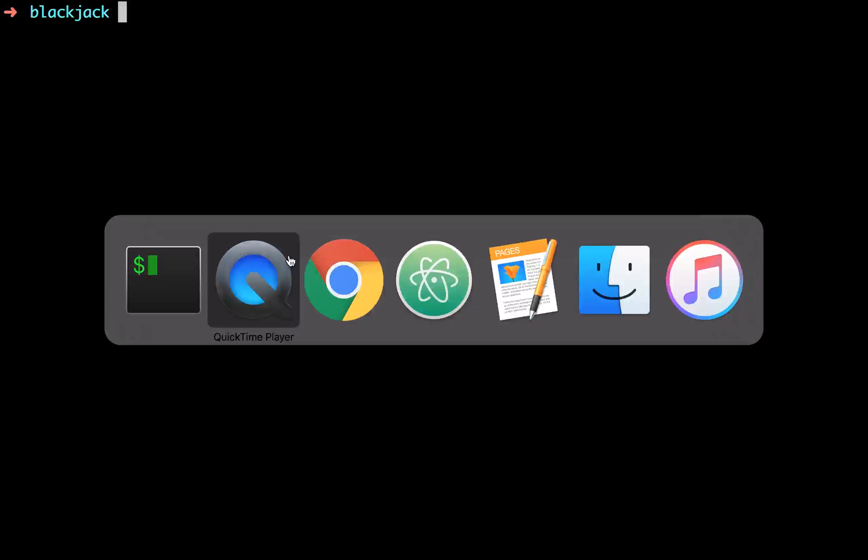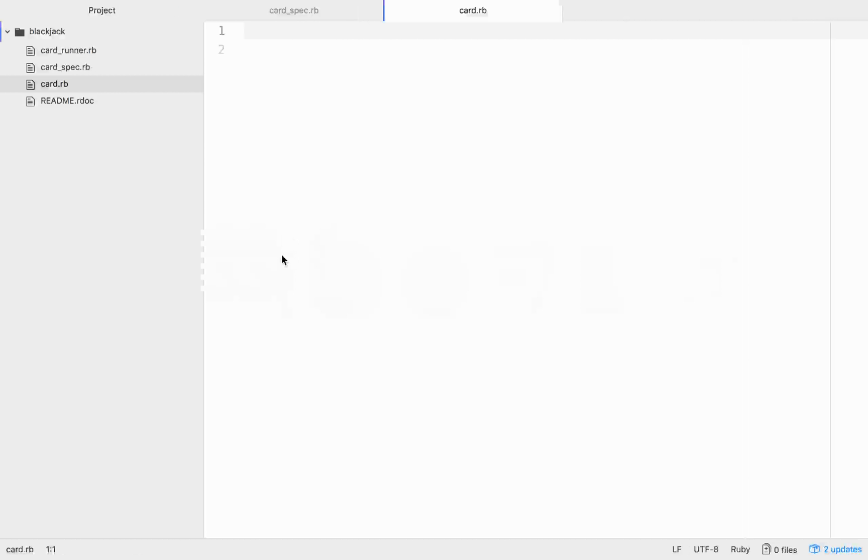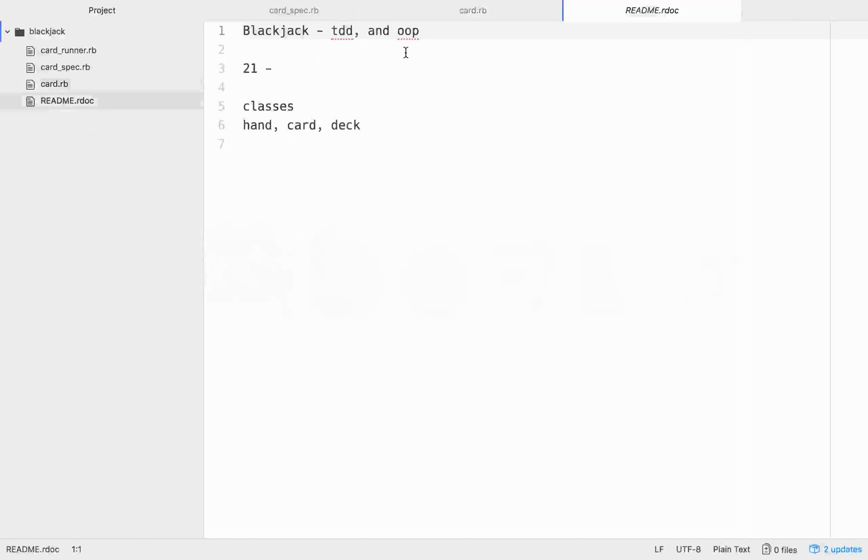Hello friends, so today what we're going to do is code out Blackjack, the card game, and we're going to use TDD and OOP to get that done. Basically, Blackjack, you're trying to get 21, you get two cards, you're the user or the player, and the dealer is the computer, and you're both trying to get 21 without going over 21.